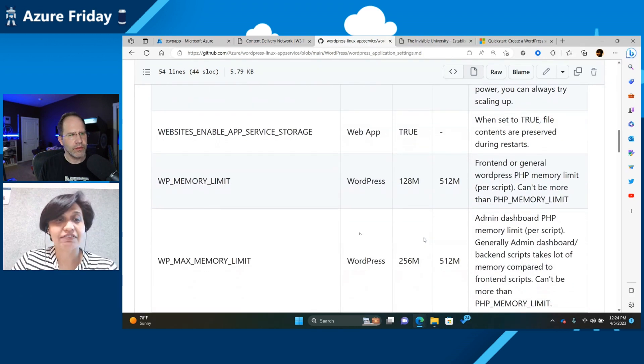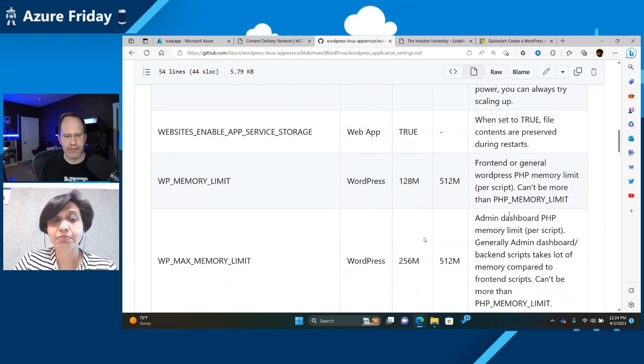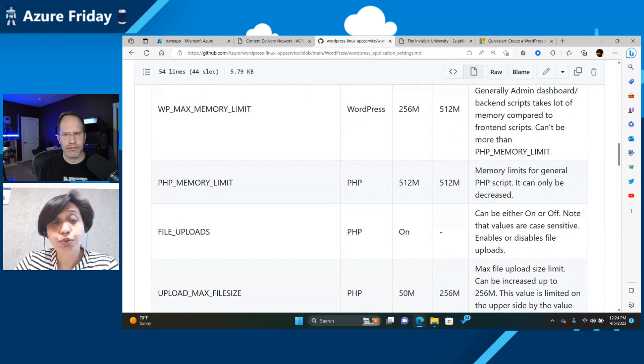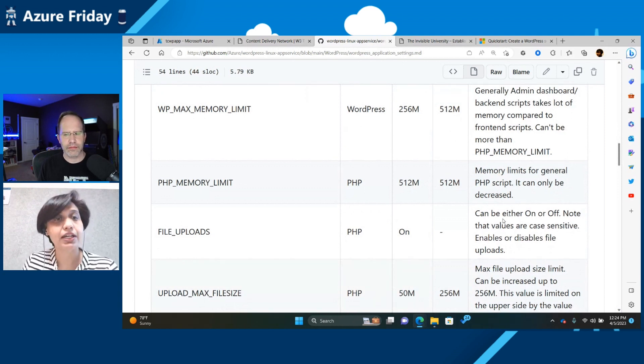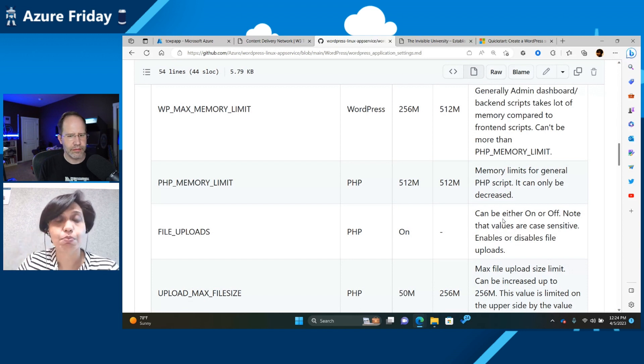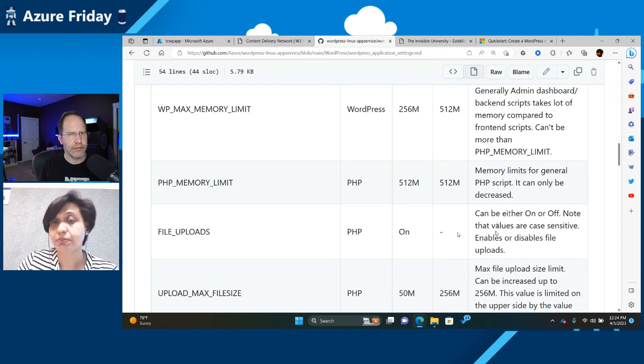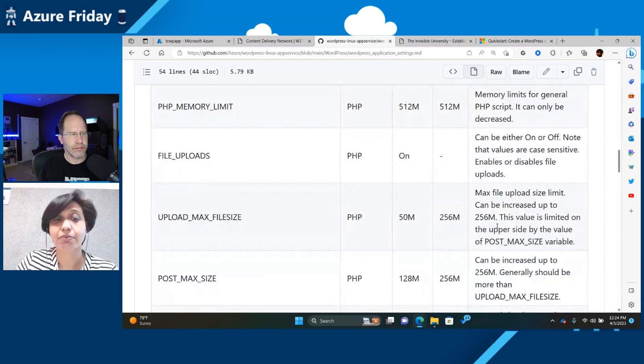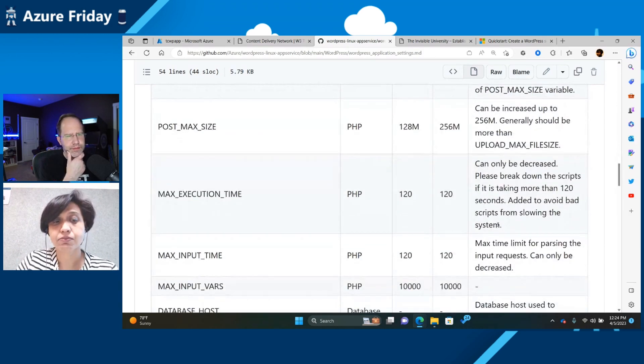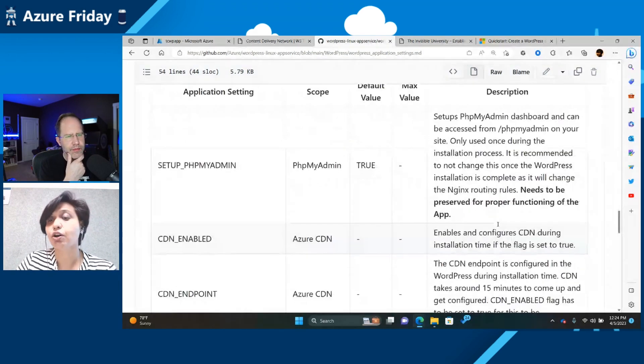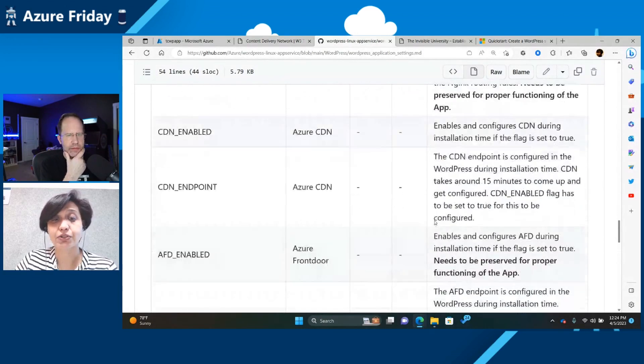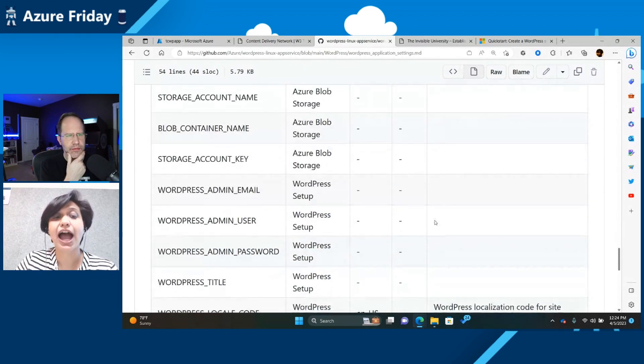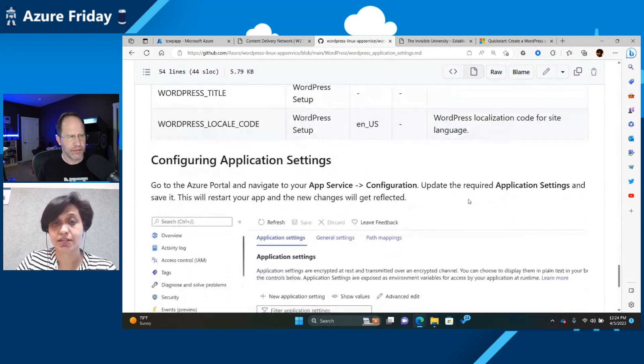We also have things like the memory limit. So you can set up the memory limits for your WordPress site. This would be useful in case, because our VMs have fixed memory, which means that if you're going to run more than one WordPress site on a VM, you might want to change the memory limits to see how much each site will take. So you can go through these. A lot of these are self-explanatory, but you can go to the settings, which is how you can customize your WordPress site.